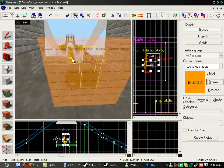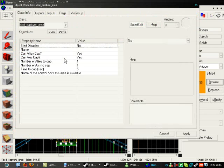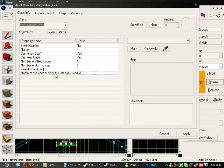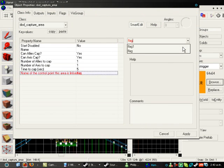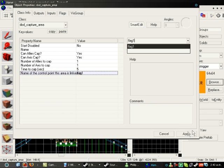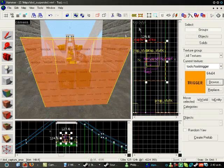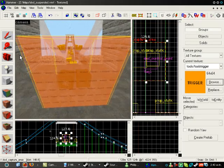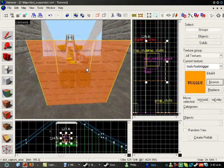you need to go back to your trigger box. Double click on it. And under name of the control point in this area is linked to, you want to type in Flag1. Right. Now, that's done.